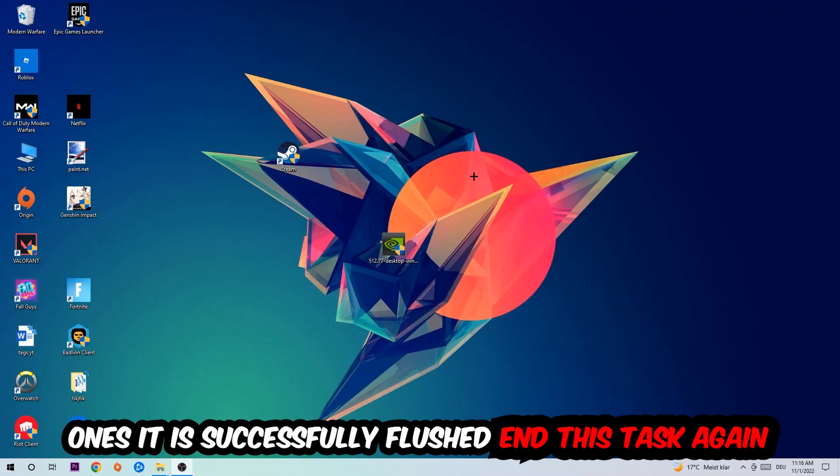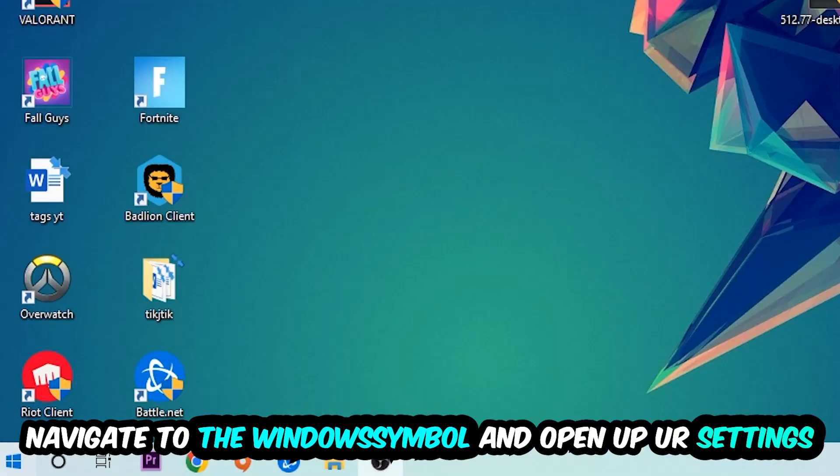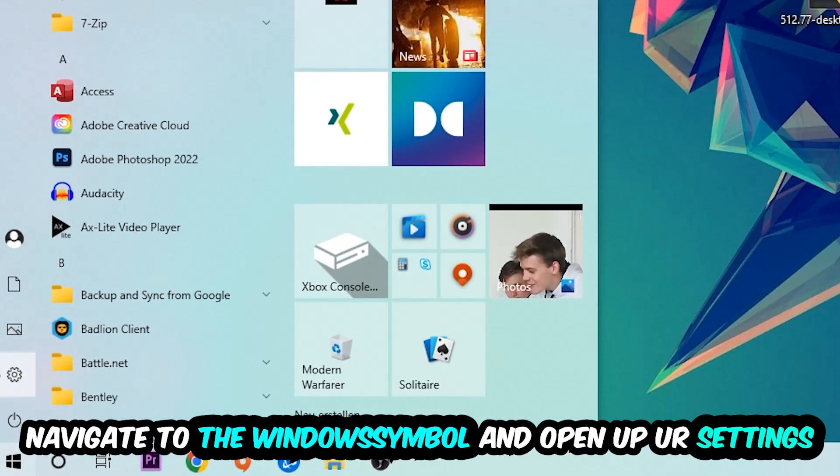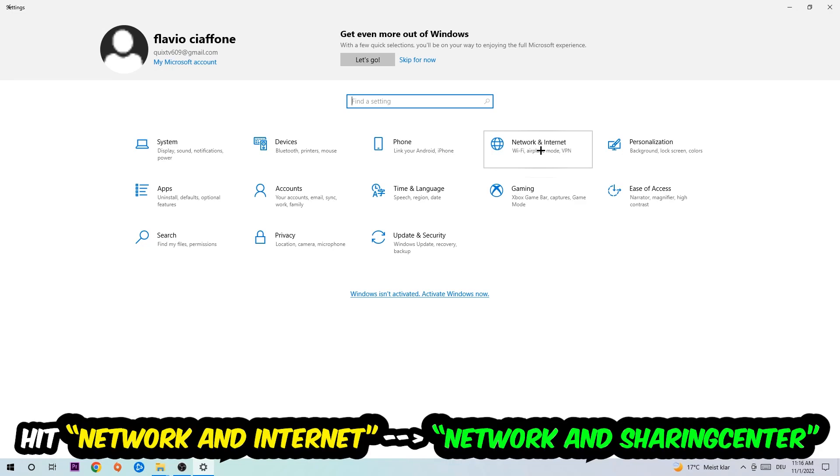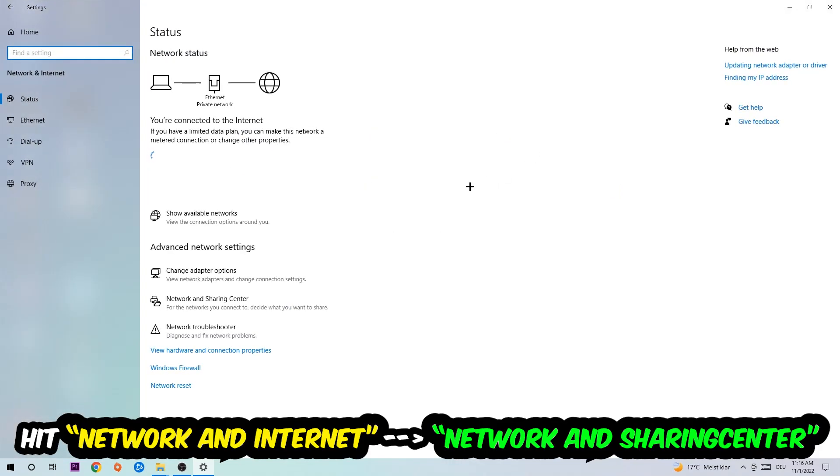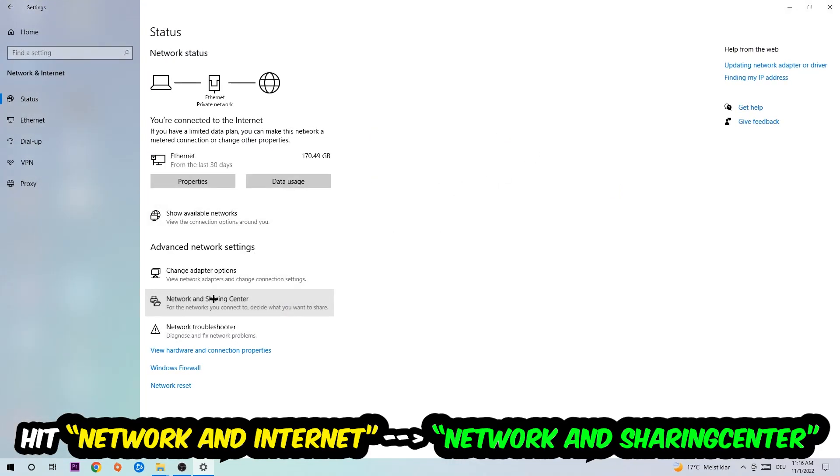Again, navigate to the bottom left corner, click into the Windows symbol, open up your settings, hit Network and Internet, and now I want you to click into Network and Sharing Center on this one.